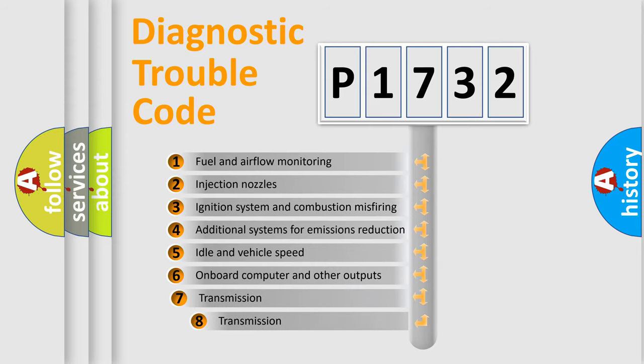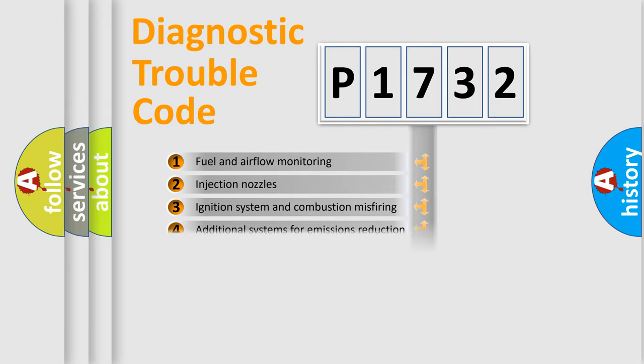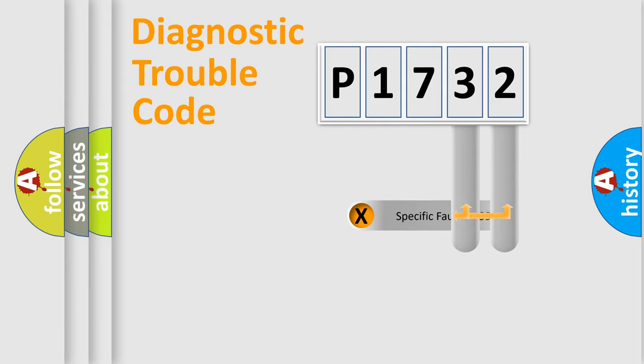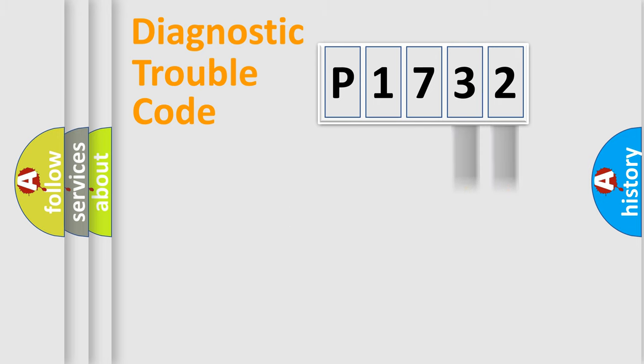The third character specifies a subset of errors. The distribution shown is valid only for the standardized DTC code. Only the last two characters define the specific fault of the group.